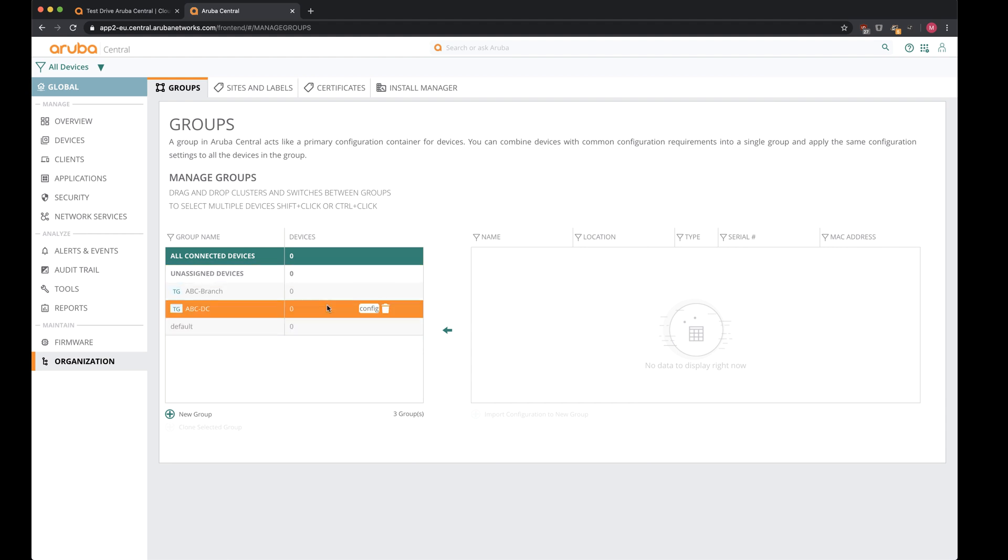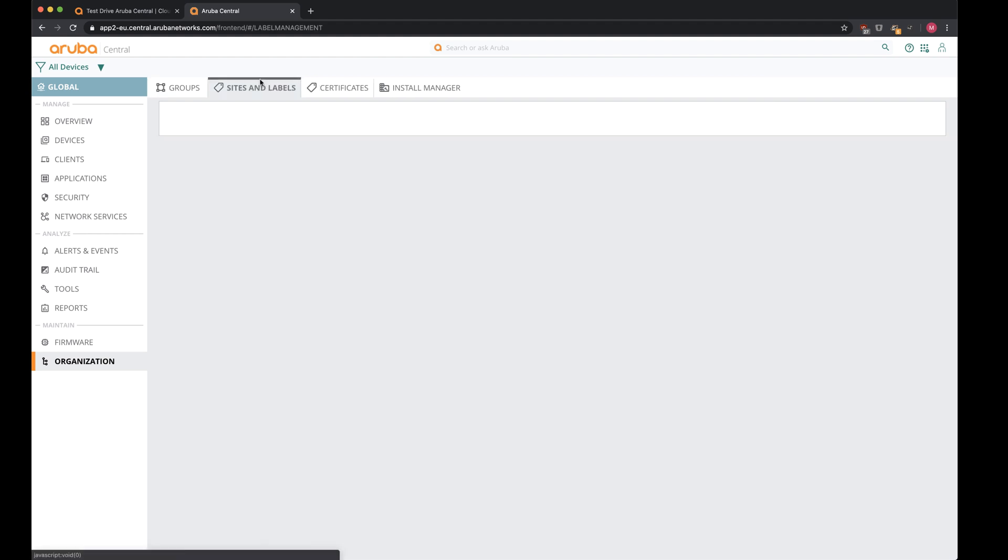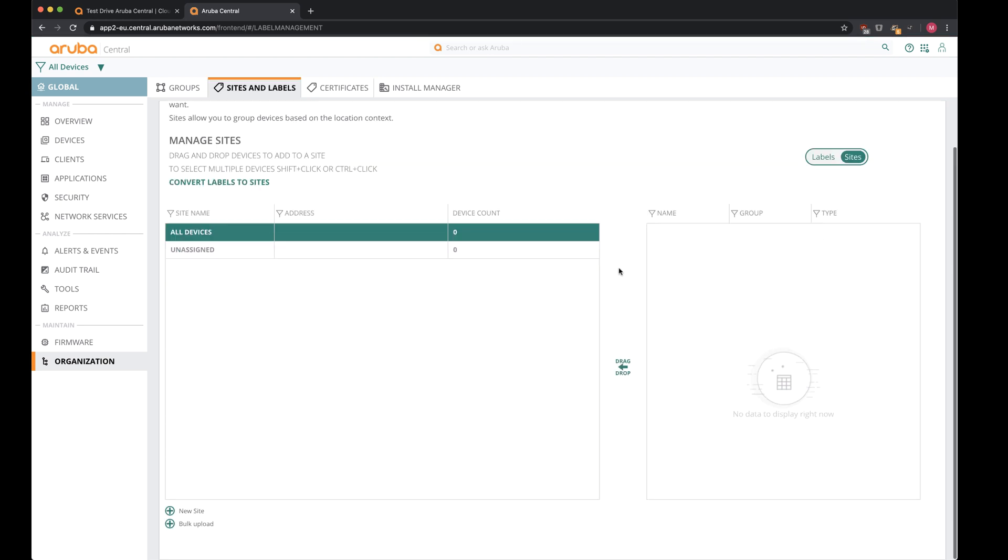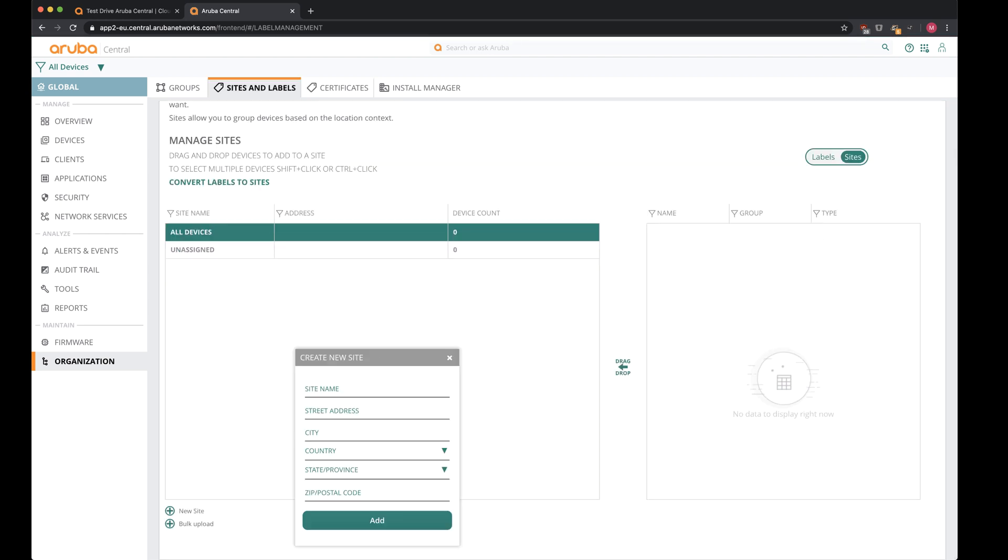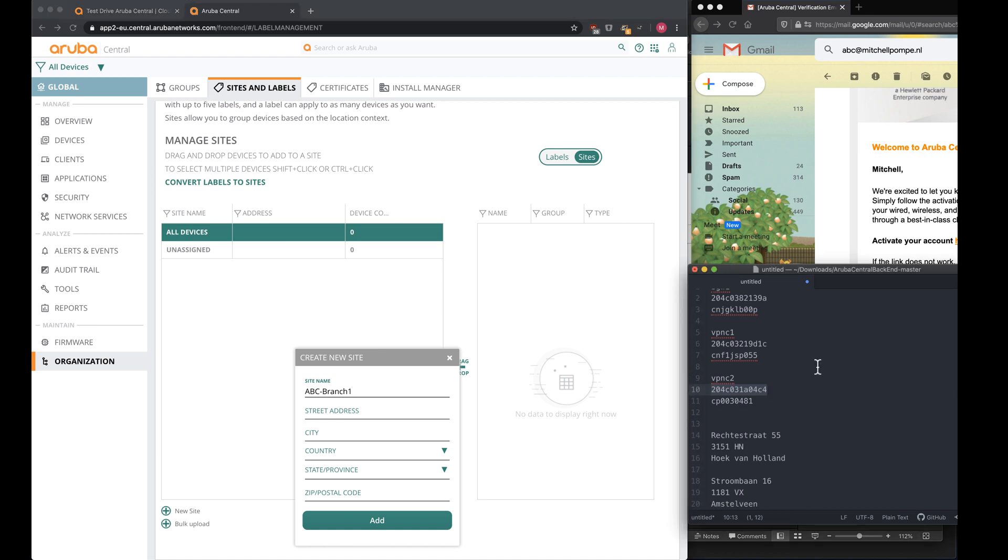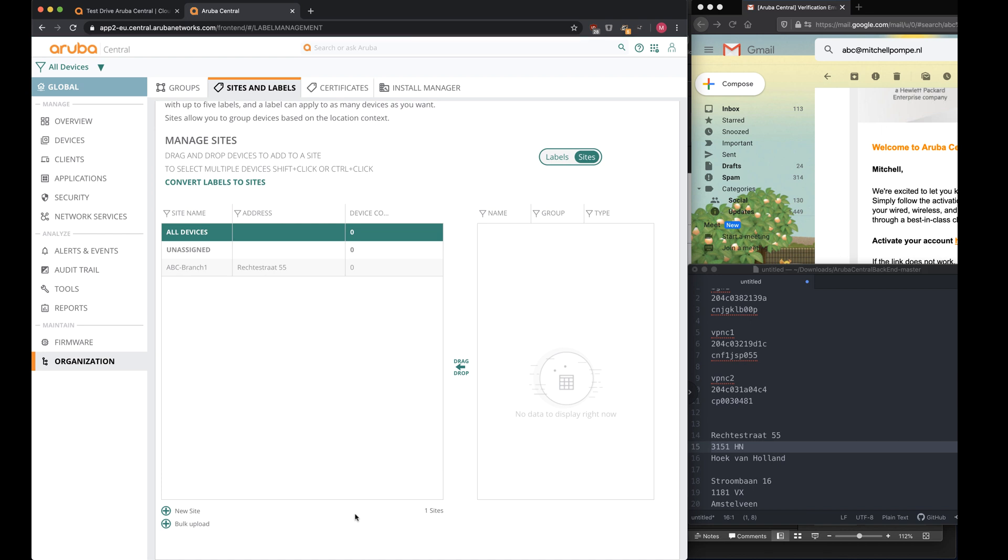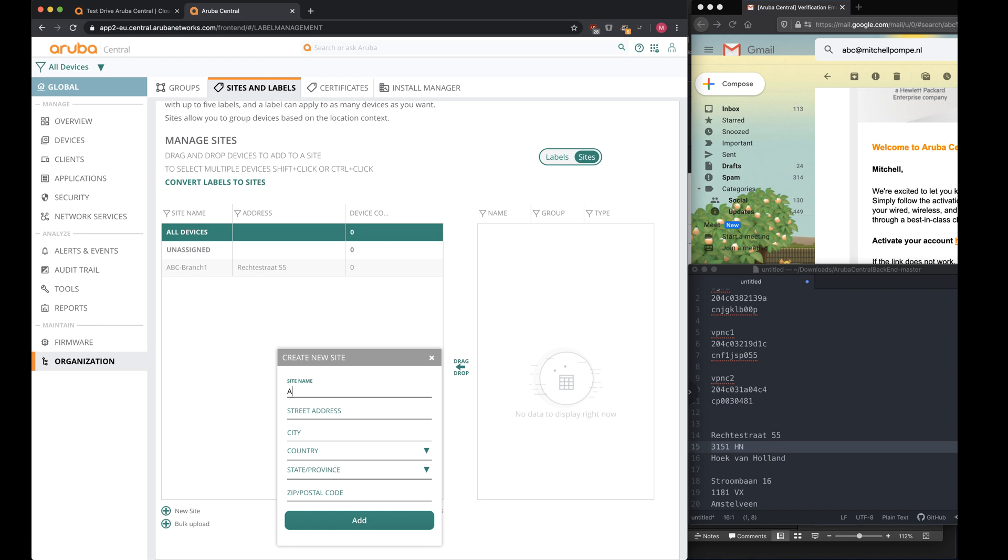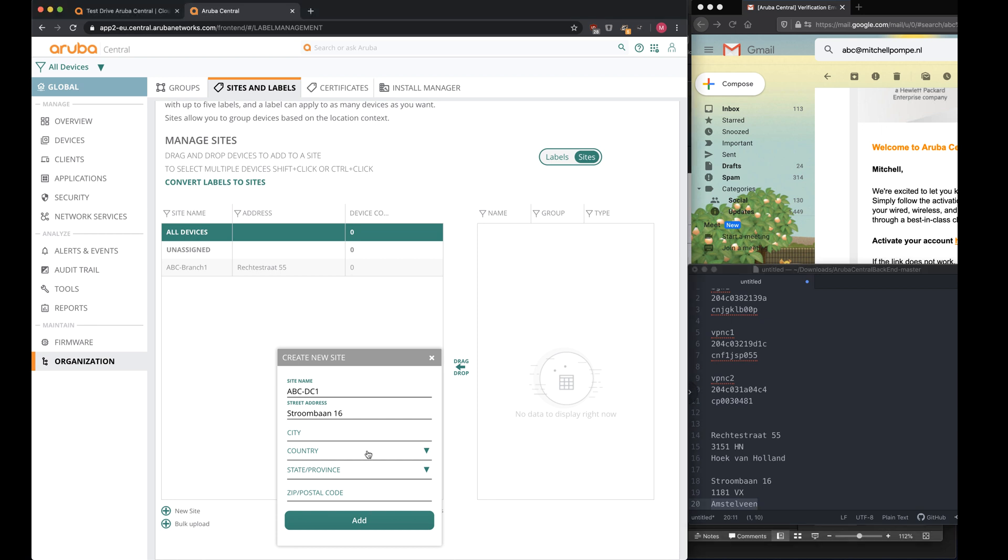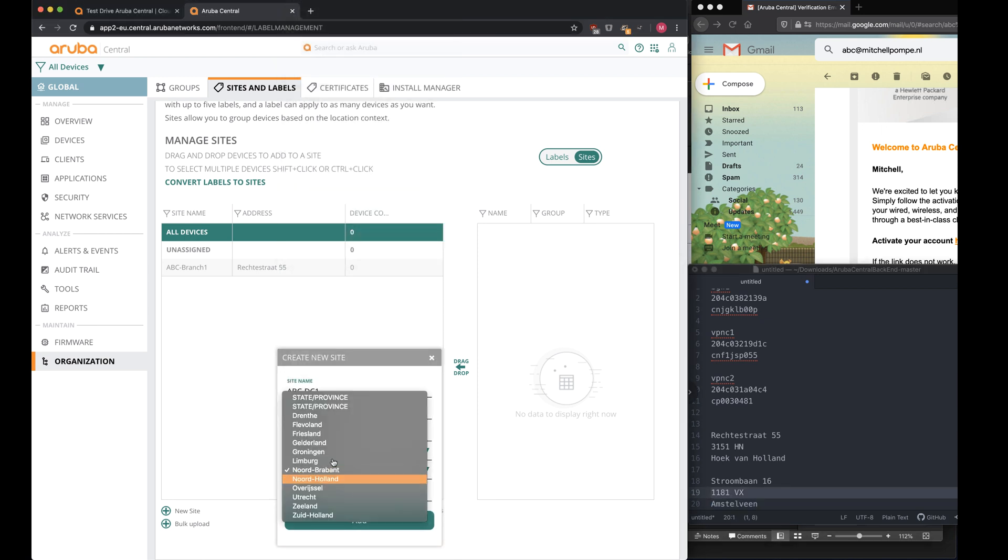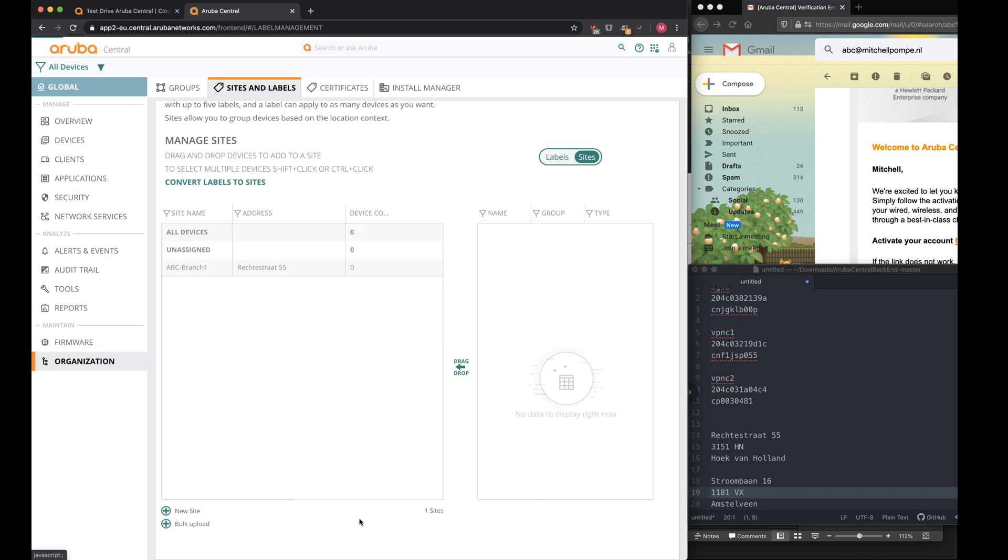Now that I've created a group, it's time to create a location and that's under the Sites and Labels over here. I'll click on new site and I'll call this ABC branch one and copy some information over here. Click on Add and then as well, a new data center location, data center one.